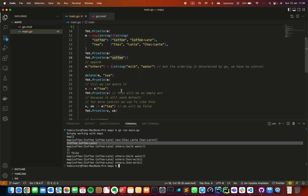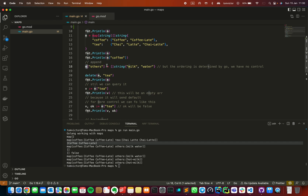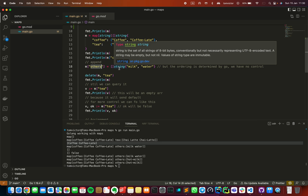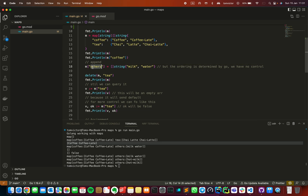To add a new item, it is similar to accessing a key. Basically: name of the variable, then square bracket open, then the new key name. I'm adding a key called Others with values milk and water. So if you want to add a new item in Go, you can add it to the map this way — just assign the new key with its values.